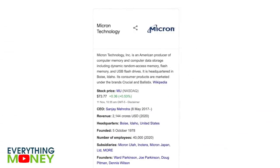Welcome back to Everything Money. We're glad you joined us. In this video, we will talk about Micron Technology — ticker symbol MU. We will show you the financials of Micron, this RAM-making company, using our Everything Money software.